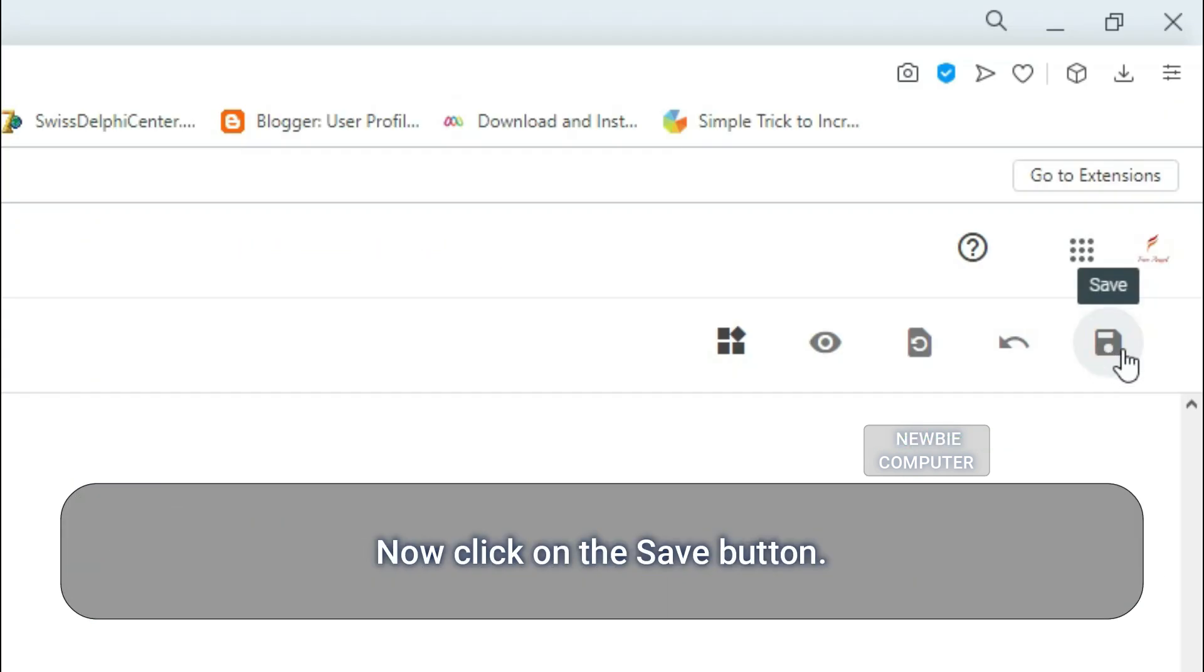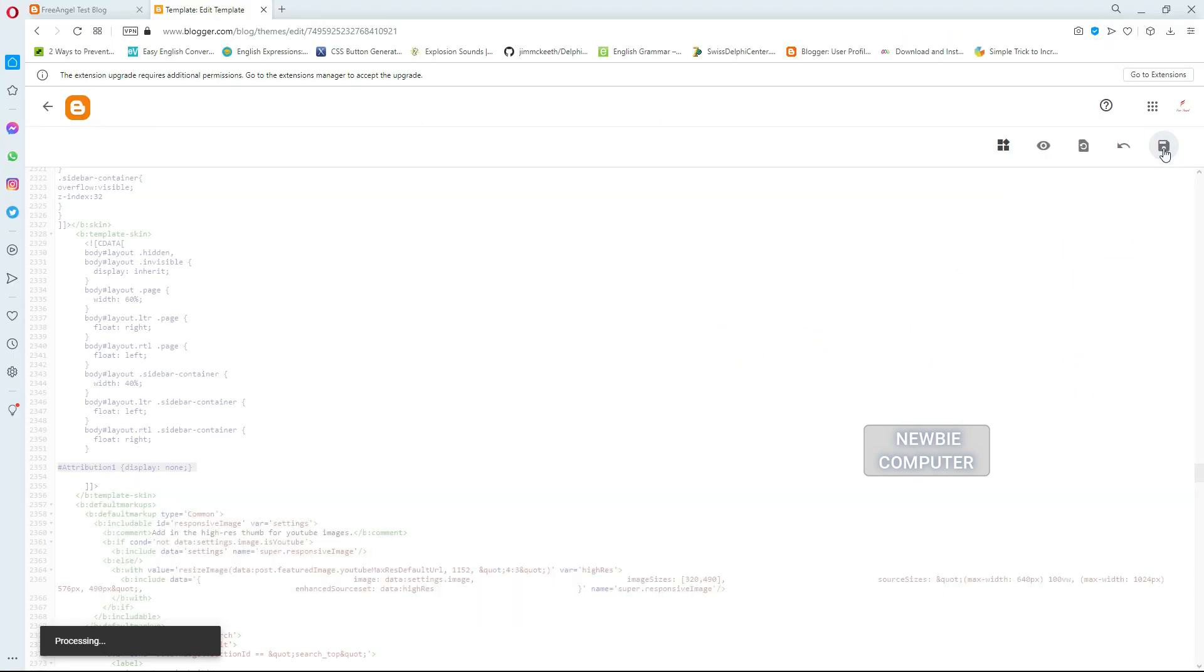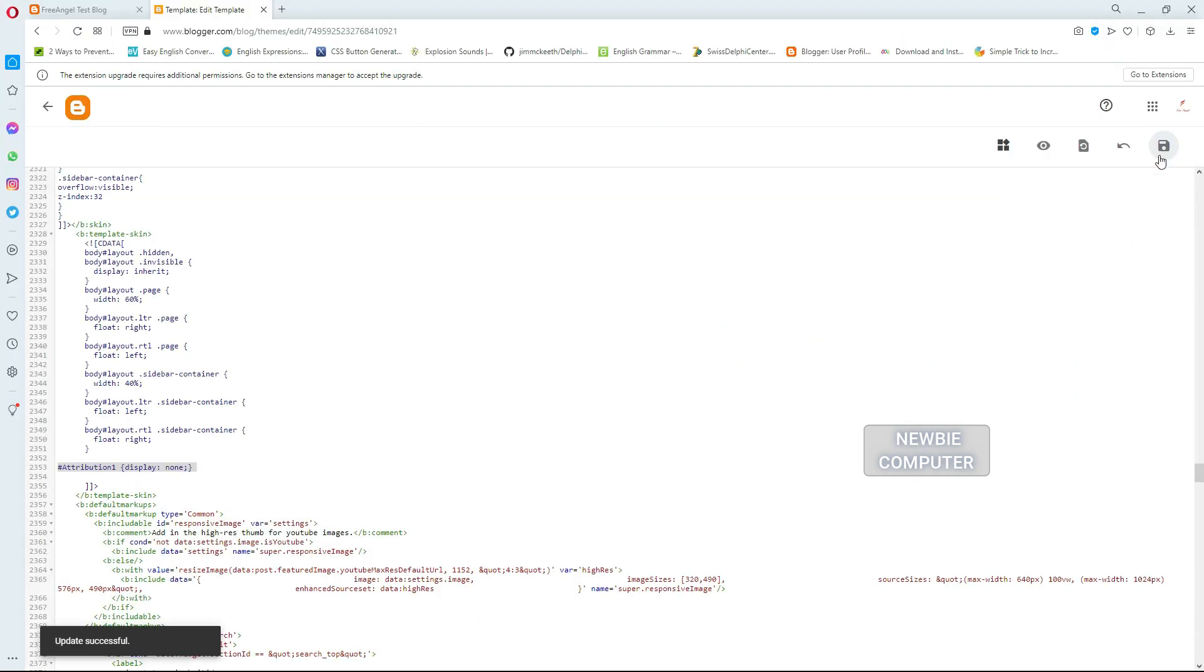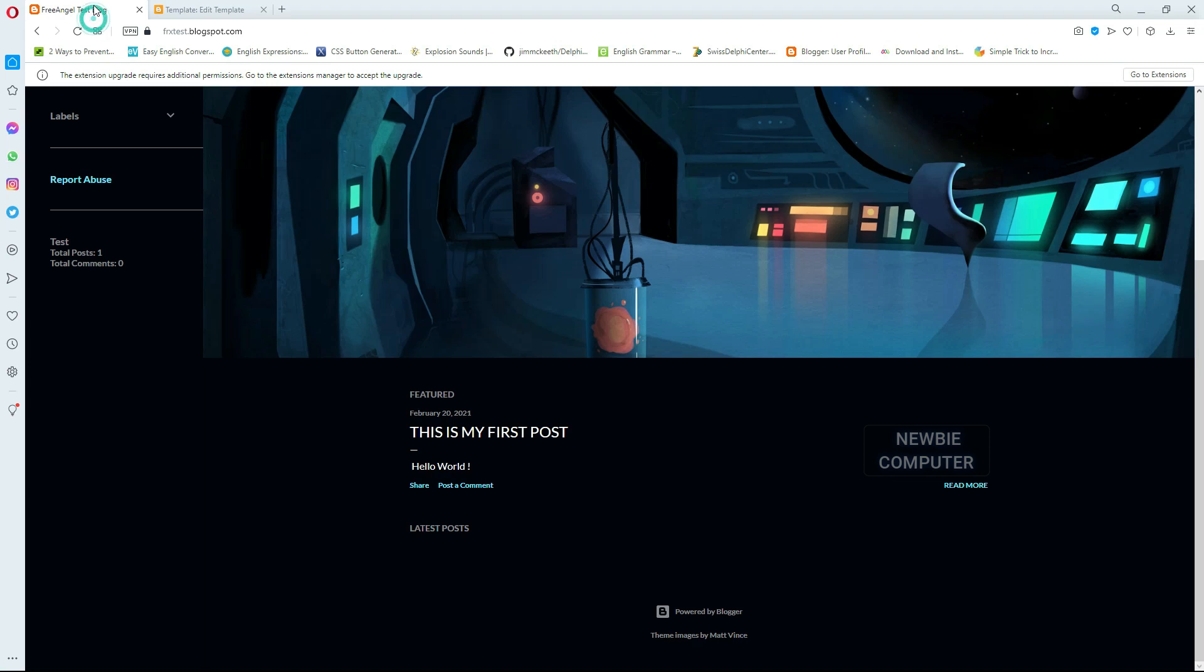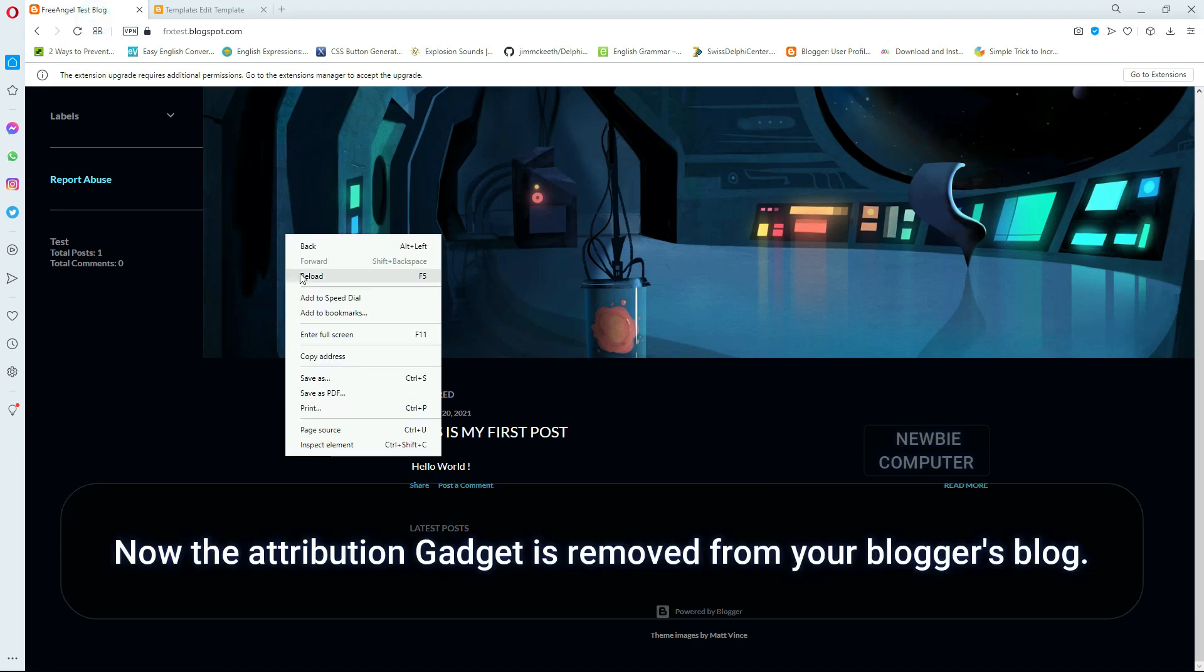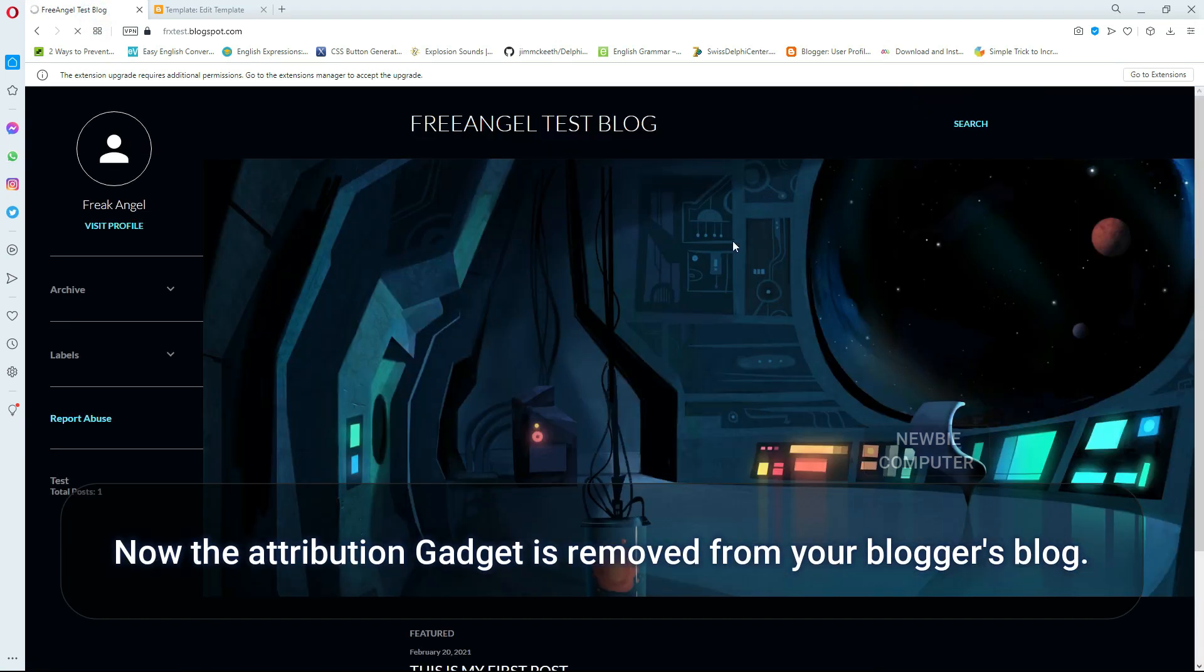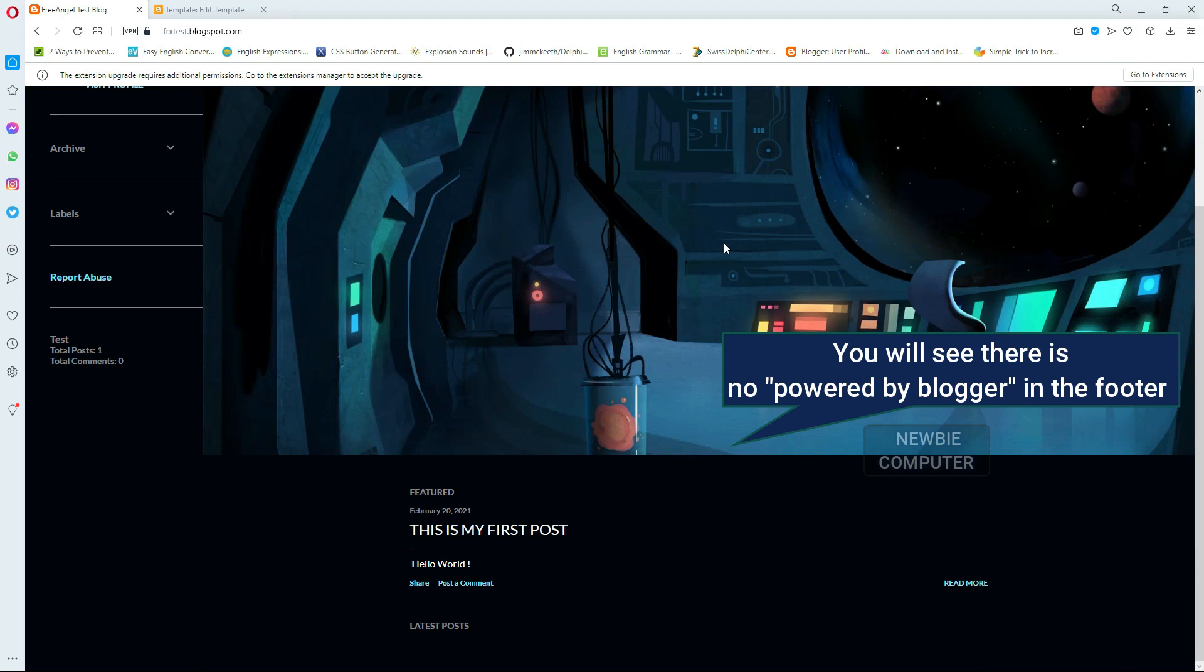Now click on the Save button. The attribution gadget is now removed from your Blogger's blog. You will see there is no Powered by Blogger in the footer.